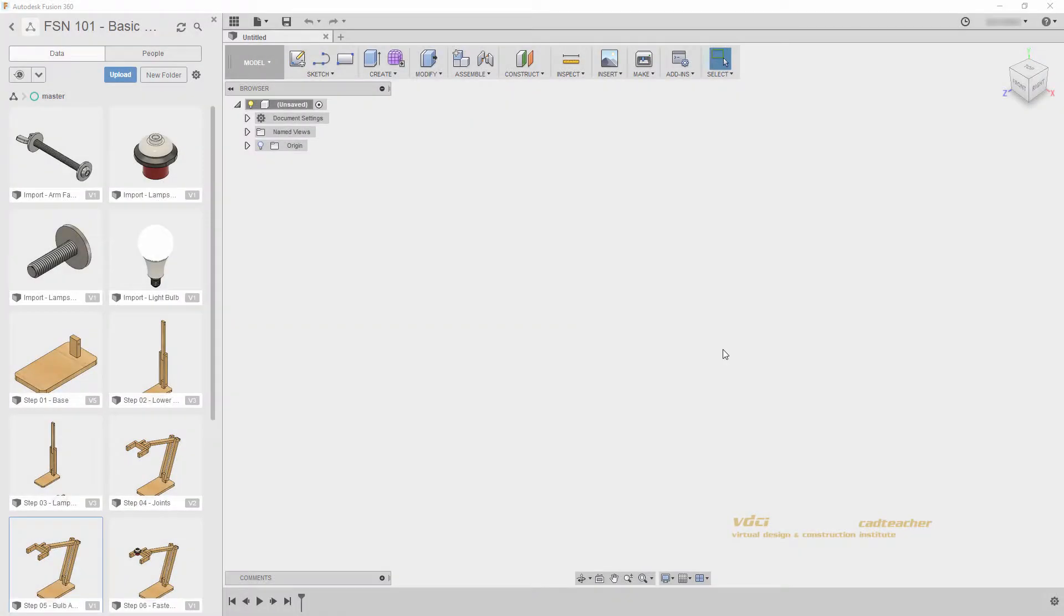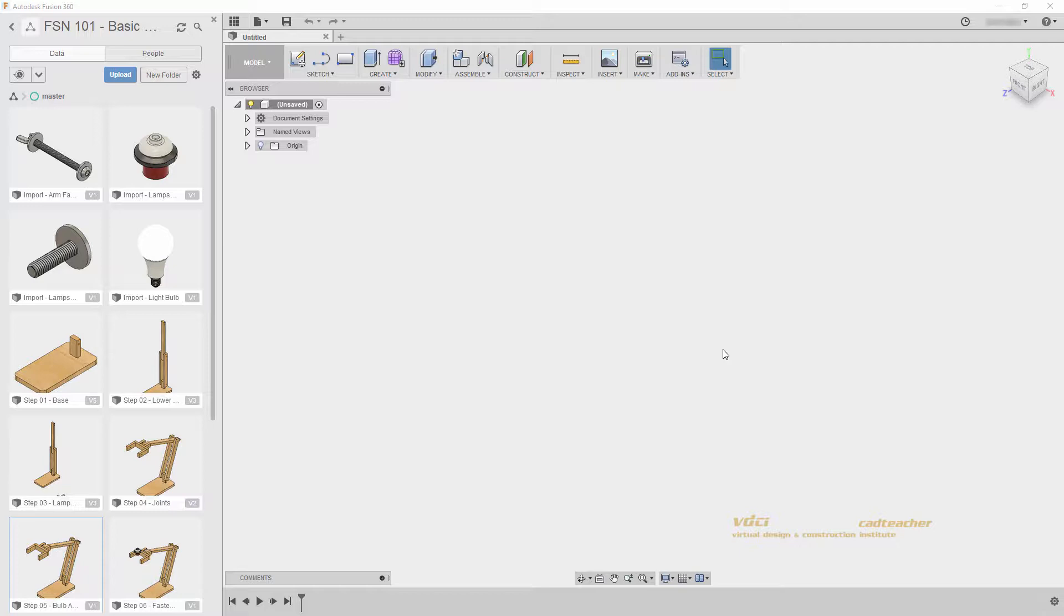Welcome back. In this video, we will talk about importing geometry and the importance of using linked geometry in Fusion 360. When our geometry is imported, we will also create a joint origin and join our components together.